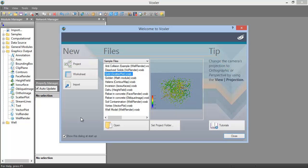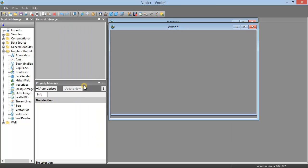We'll import a data file. From the welcome dialog, we can import a file by clicking the Import button in the New section on the left.